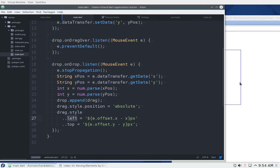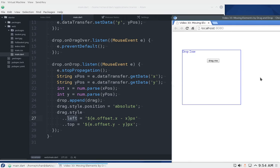Then we set drag.style.position to absolute. The left position — going horizontally — is e.offsetX minus x. Here x is the position of where I grabbed it. e.offsetX is where we are within the box of this particular div element — the drop zone itself. The y is the same thing.